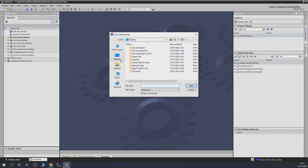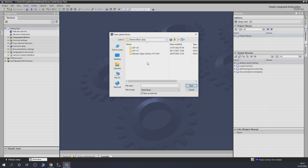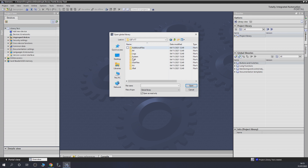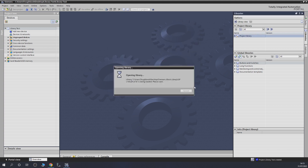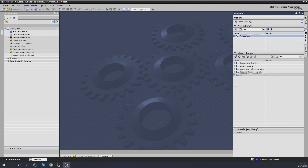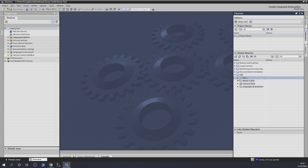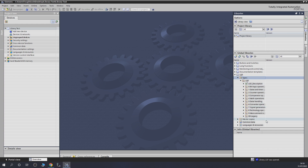Once we do that, go into the Siemens Block Libraries folder. We are in V16 — if you go into V17 it won't show because you're in a different version. Go into V16 and you'll see LGFAL16. Select it and it will load the library into your project. As you can see the library is now here. Go into Types, then LGF, and as you can see all the function blocks that are part of this library are now accessible to you.